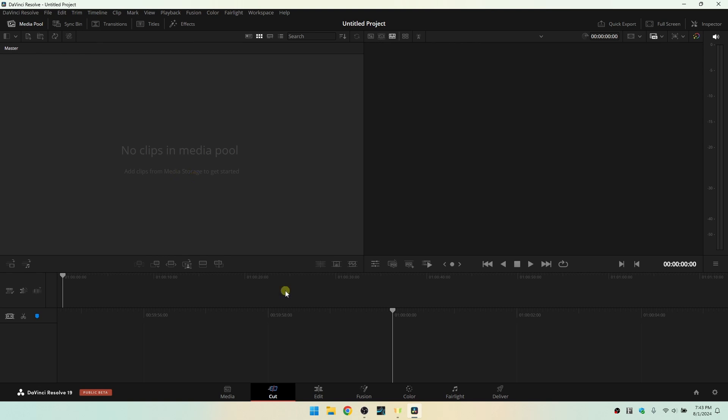Now, if you're just getting started with DaVinci Resolve and you would like to speed up your learning curve, I do offer one-on-one training via Zoom, so you can check out more information on that in the pinned comment below or the description of this video. And within the Zoom meeting, you can share your screen with me and you can even allow me control over your DaVinci Resolve application so I can guide you through all of the features and topics that you would like to learn.